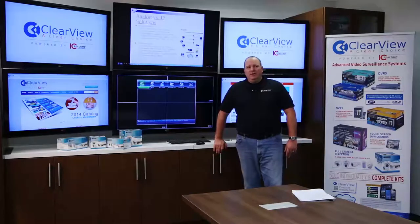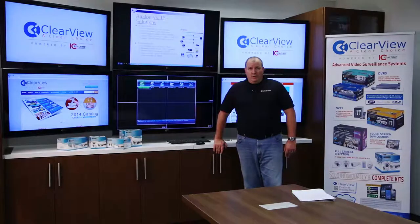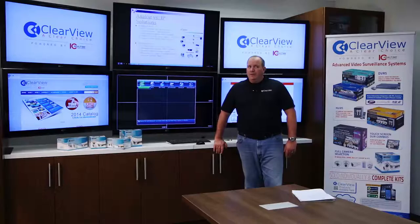This is our introduction to the menu system. It's the same with all of our recorders — that's one of the beauties of Clearview. The most common question you're going to get as an installer, and the thing you're going to want to pay the most attention to as an end user, is how to do playback.